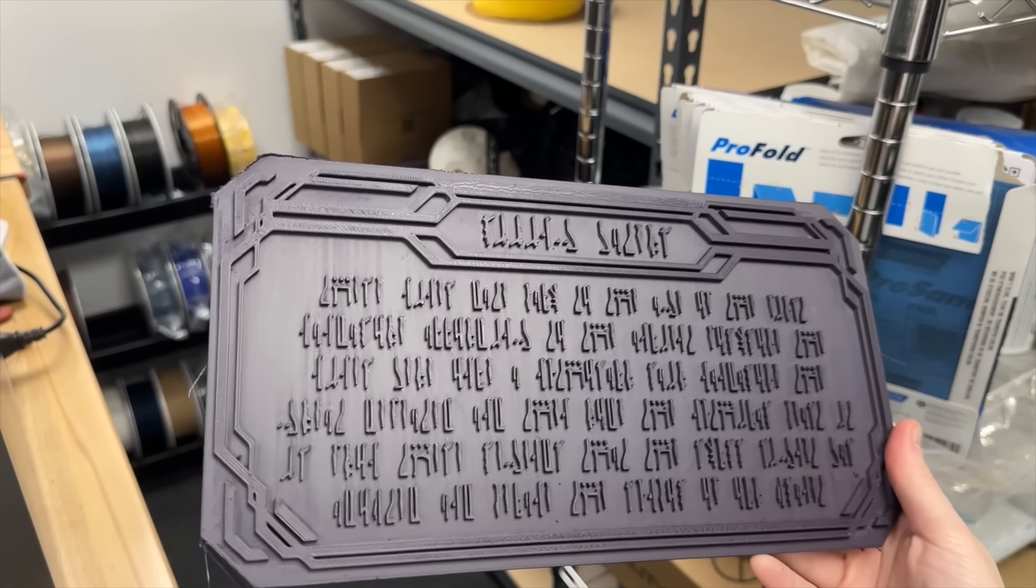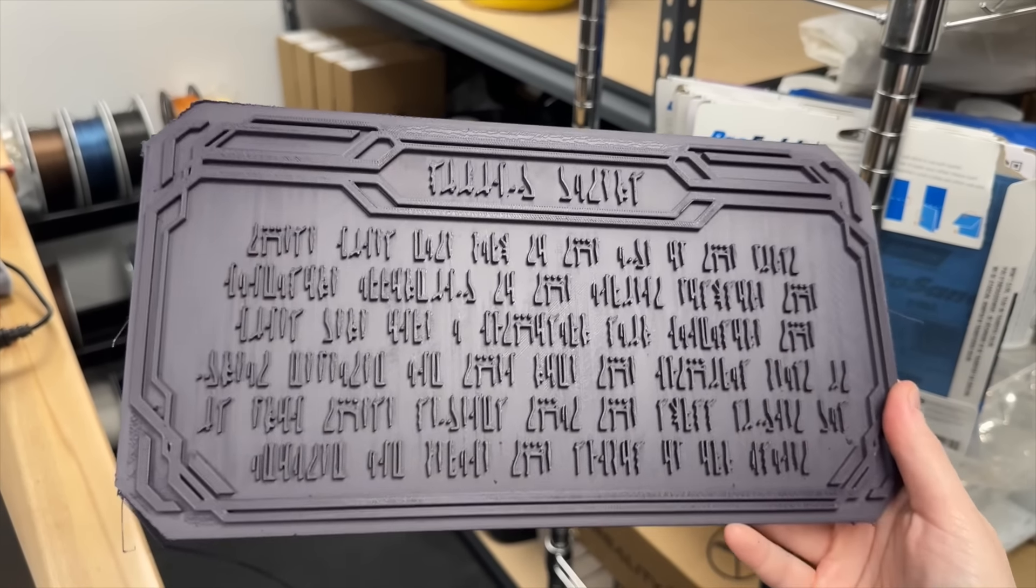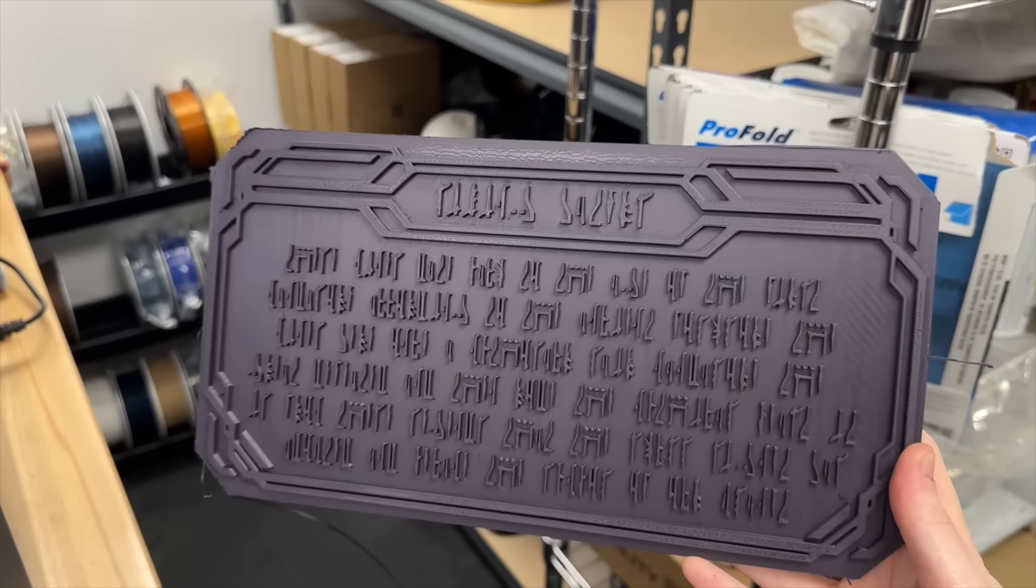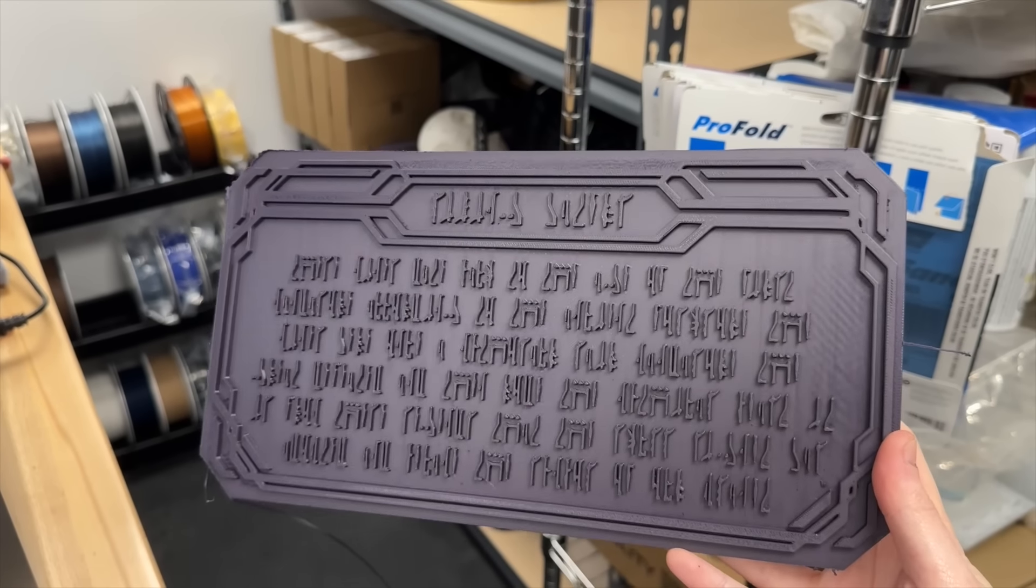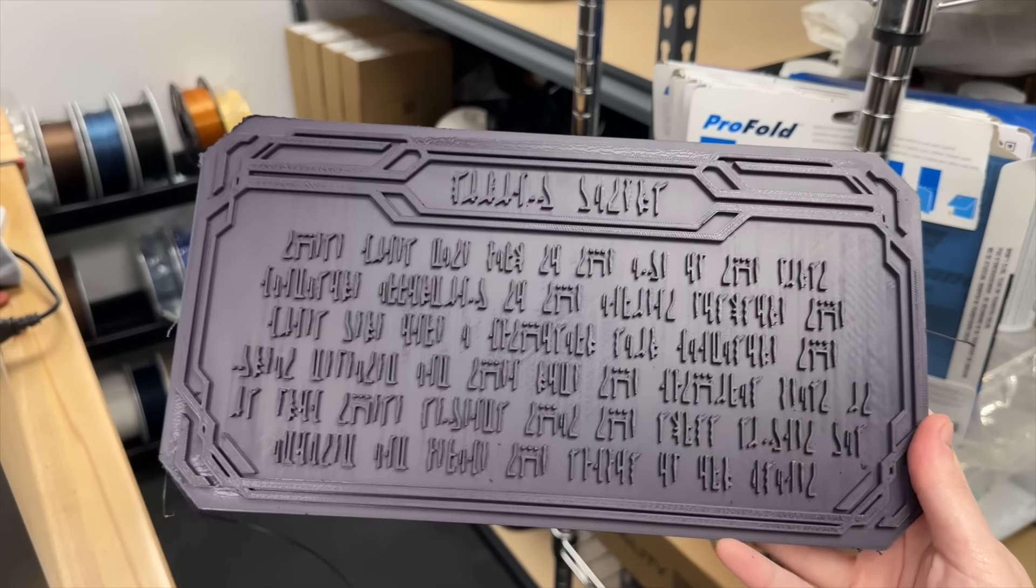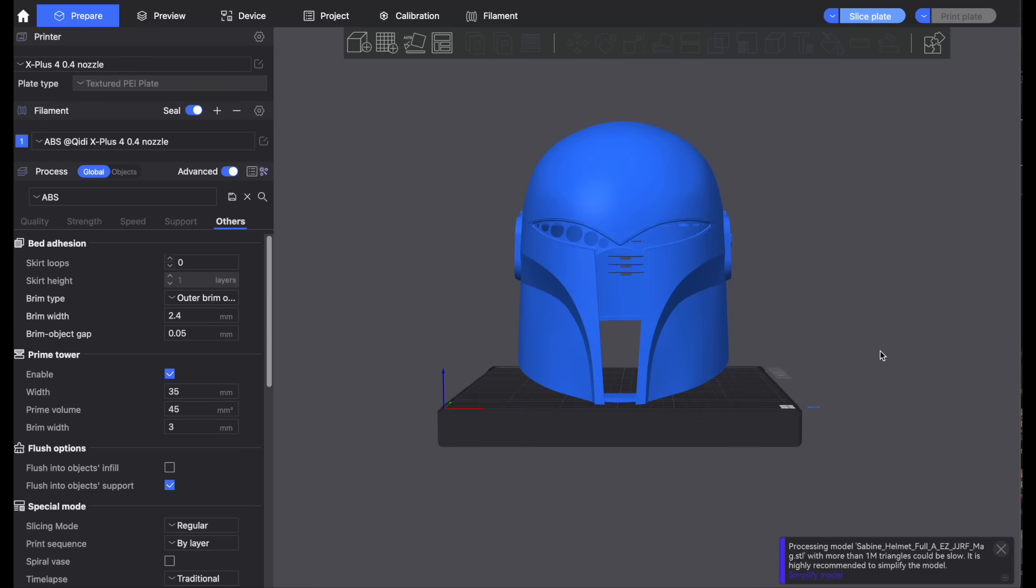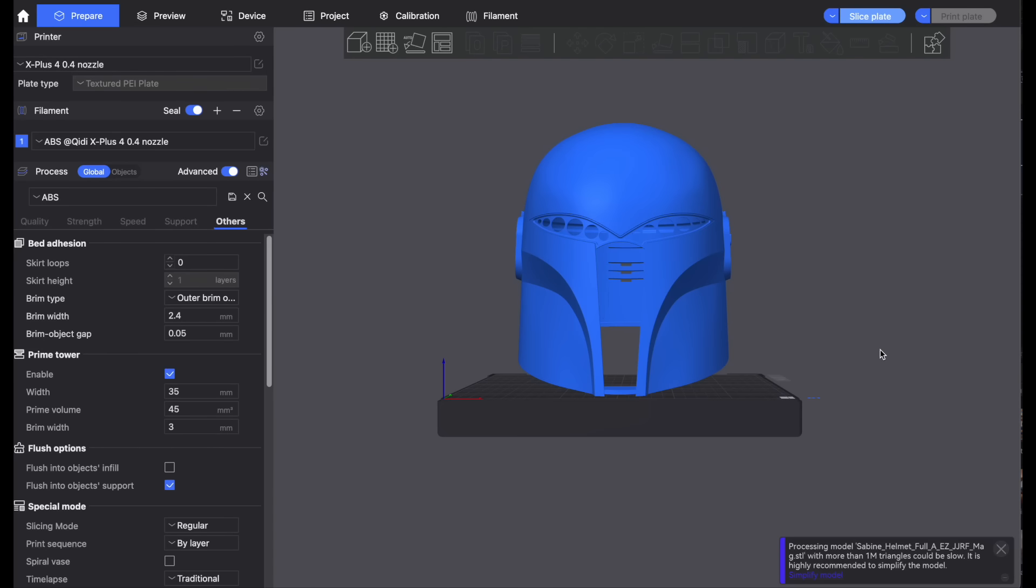I basically maxed out the build volume with this plaque. This is the living waters plaque from the Mandalorian and it is printed in this purpley ASA. I also turned on ironing to see what it would do and it's really smooth in some areas. It got a bit weird in others.